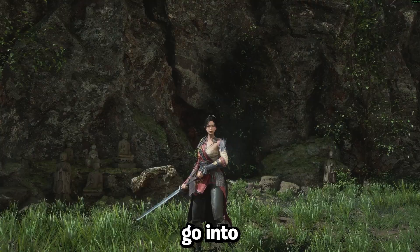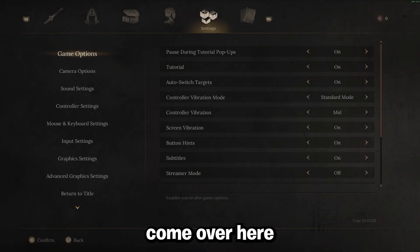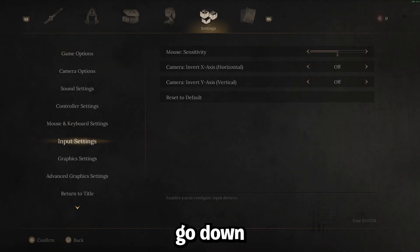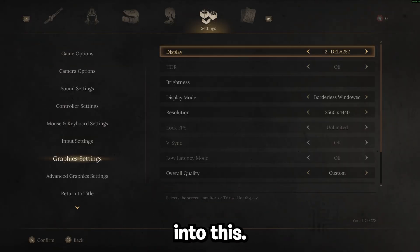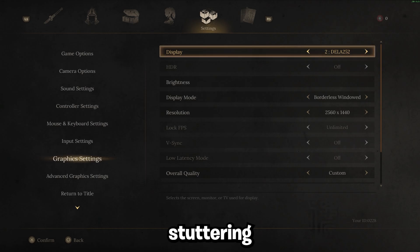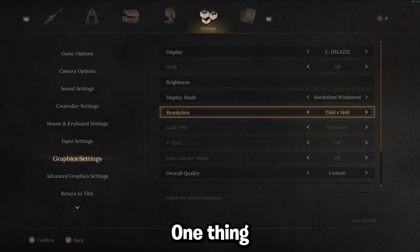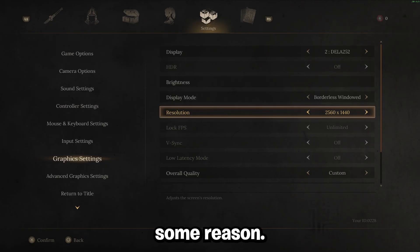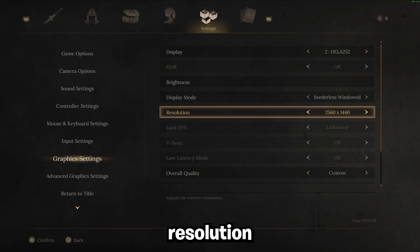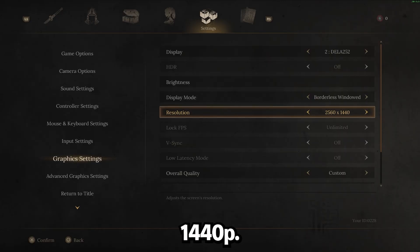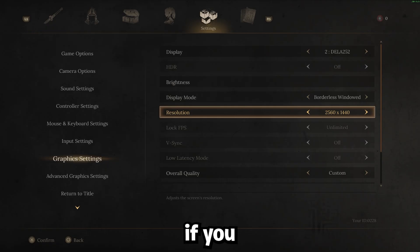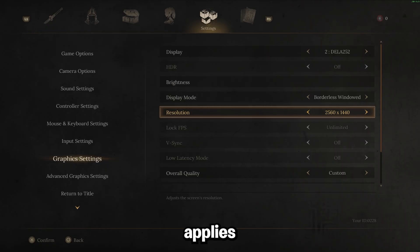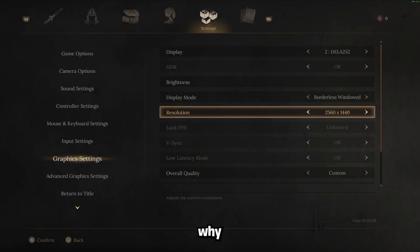The first thing you're going to want to do is go into your in-game settings. Come over here and go down to graphic settings. Go ahead and click into this. I'm going to go over a few things I've seen people complain about as well, not only just the stuttering and crashing. One thing I've seen people complain about is that the game looks really blurry. For some reason if you're on 1440p, the resolution here may automatically set to 1920x1080. So just make sure you set this to 1440p. That way you're actually playing at your monitor's resolution if you are on a 1440p monitor.